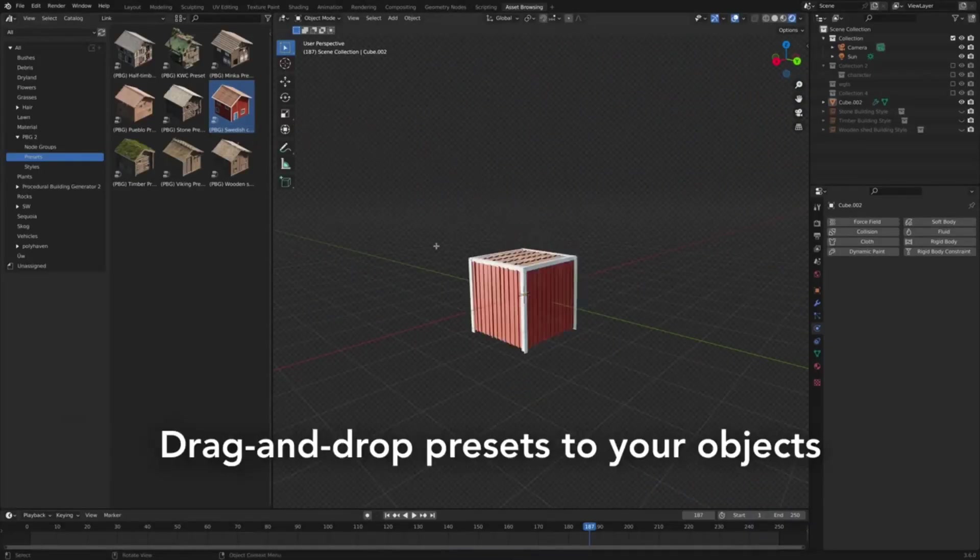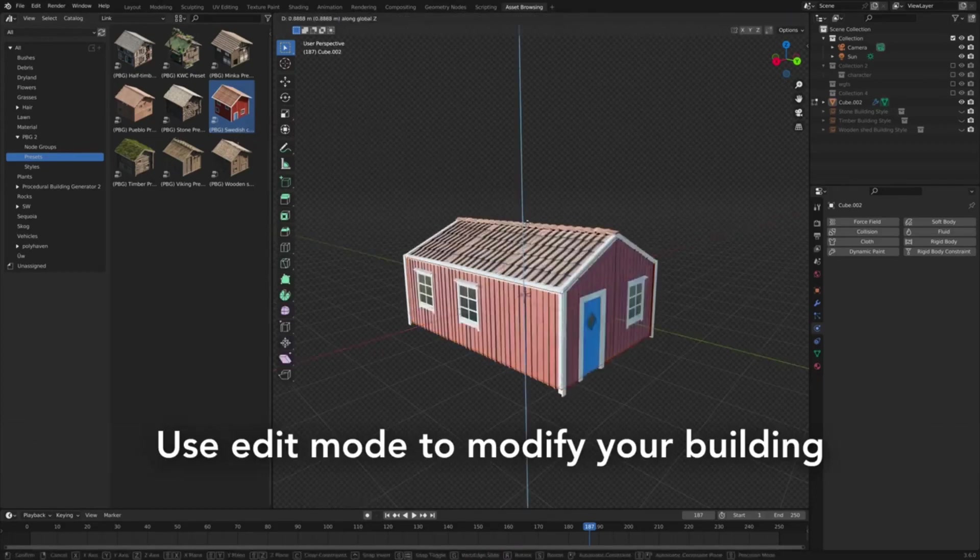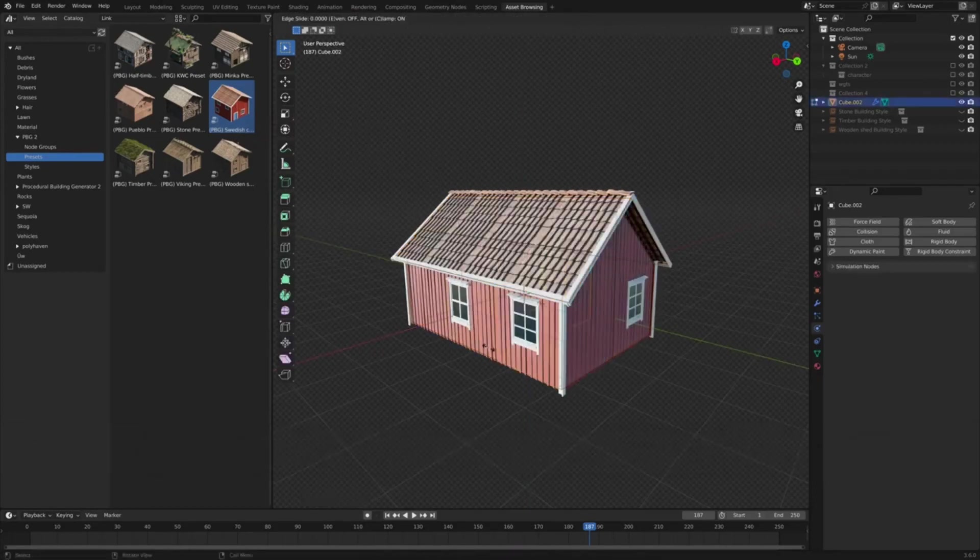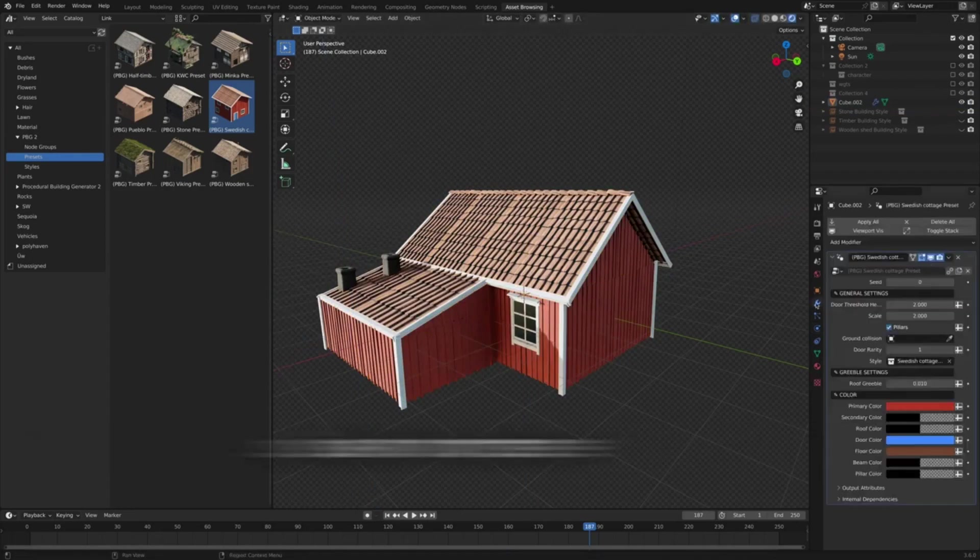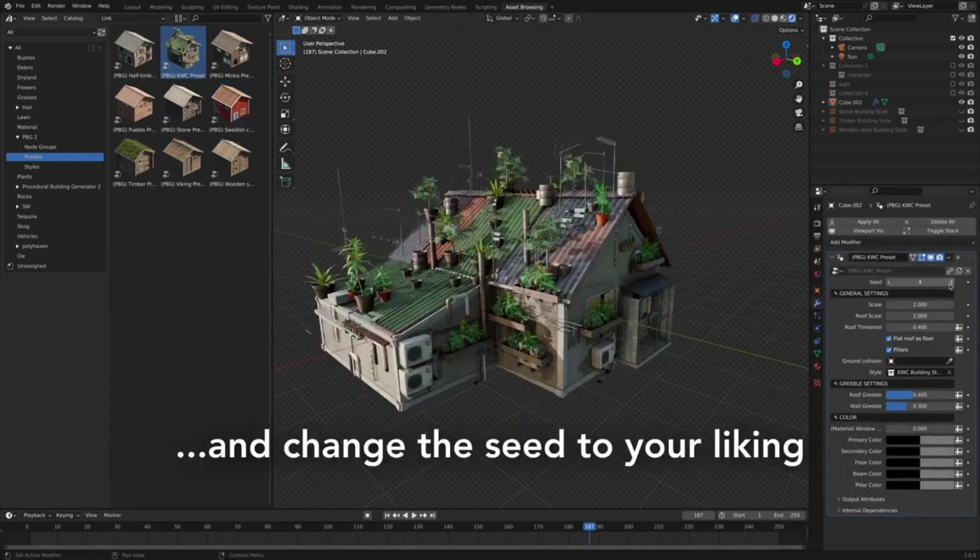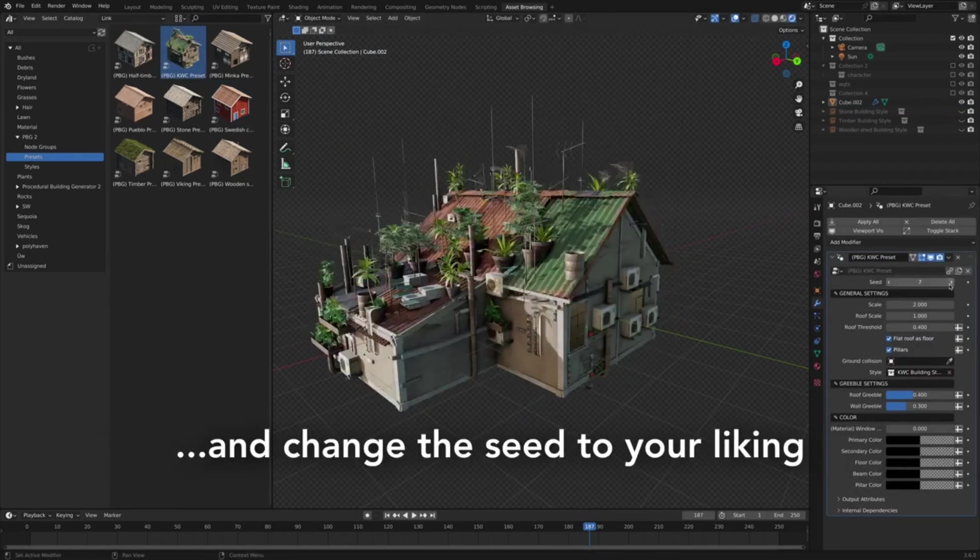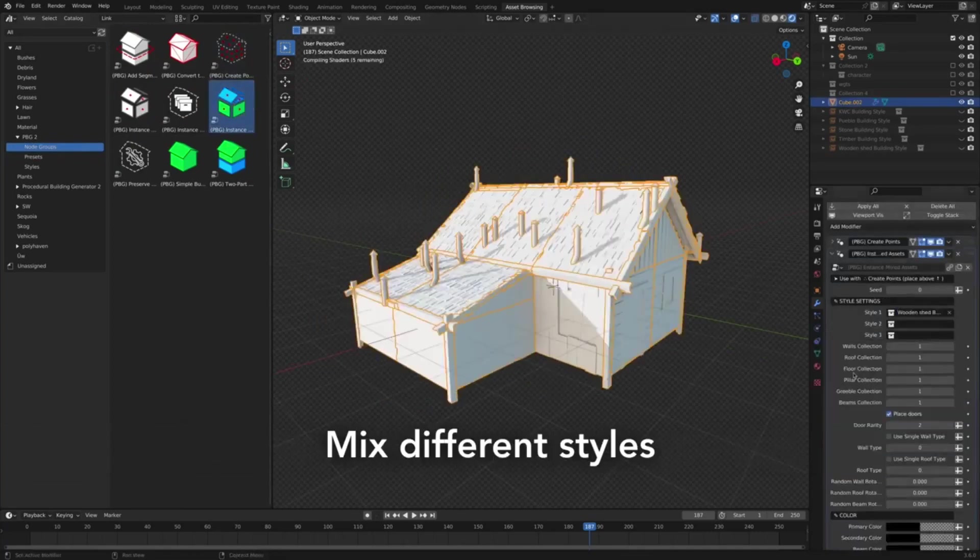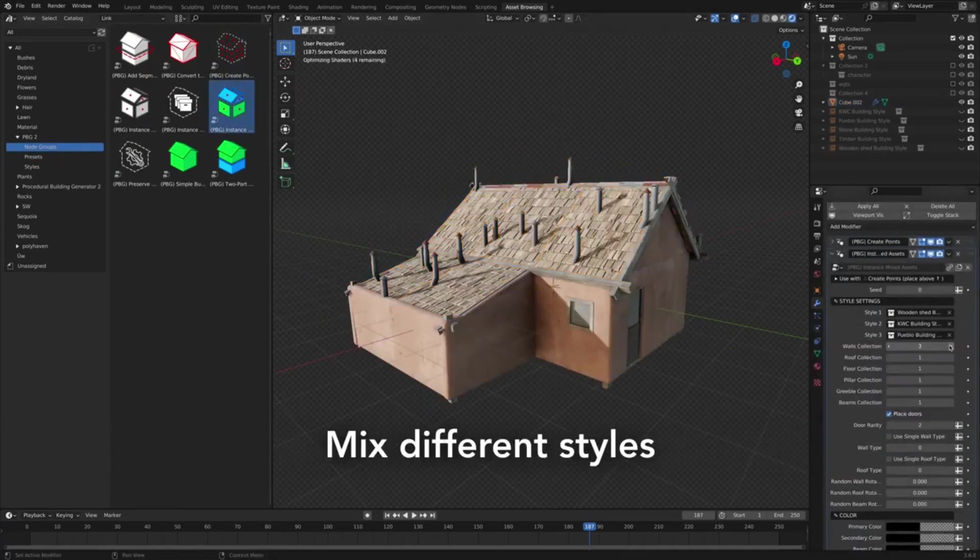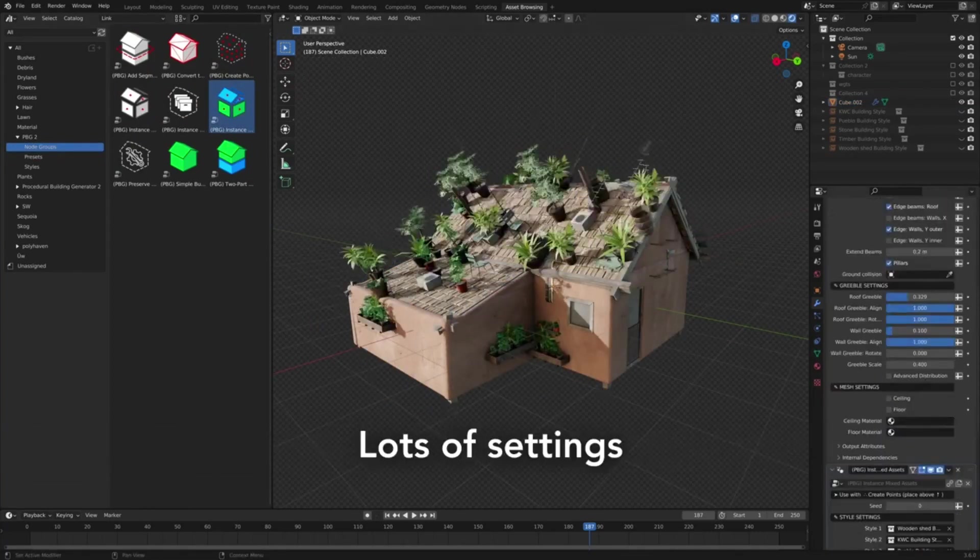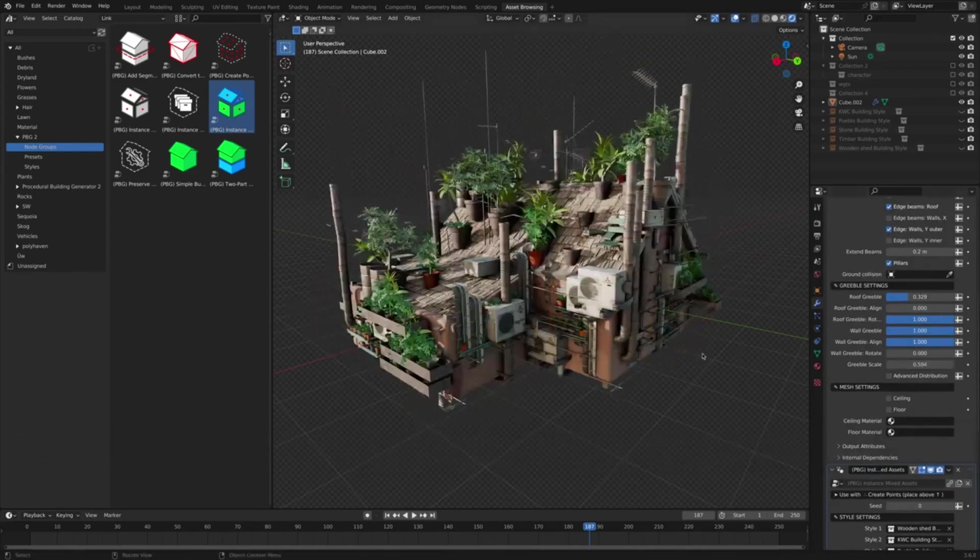Procedural Building Generator. The Procedural Building Generator is an innovative tool designed for geometry nodes, making the creation of custom buildings for your scenes a seamless task. This tool generates buildings based on your specific meshes and allows you to edit them in real time, making the process of creating unique structures for your scenes extremely efficient and easy.